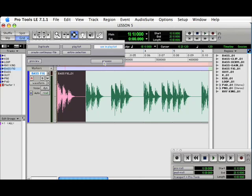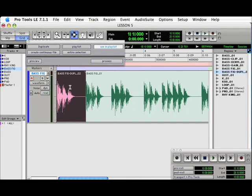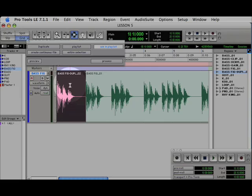Then hit Process. Now we have a new audio region with just that particular section.